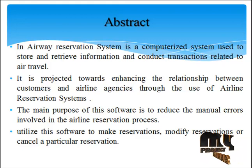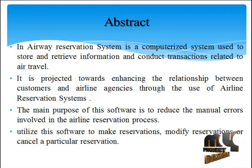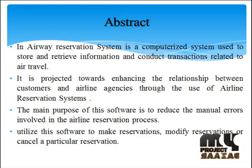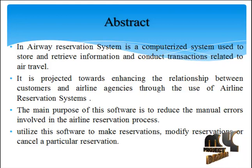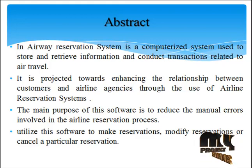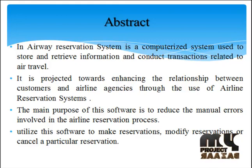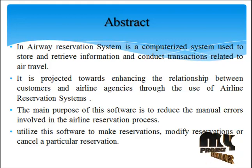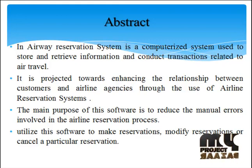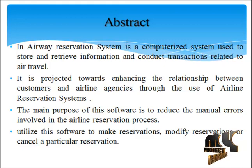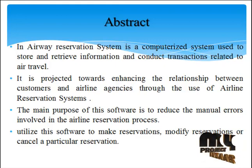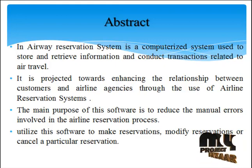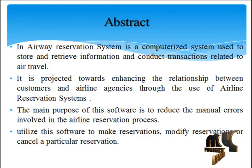It is projected towards enhancing the relationship between customers and airline agencies through the use of Airline Reservation Systems. The main purpose of this software is to reduce the manual errors involved in the airline reservation process.